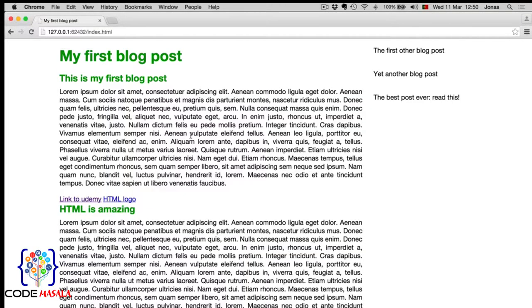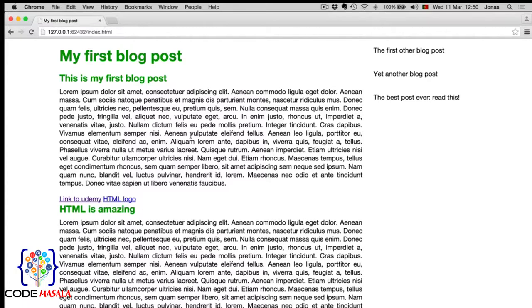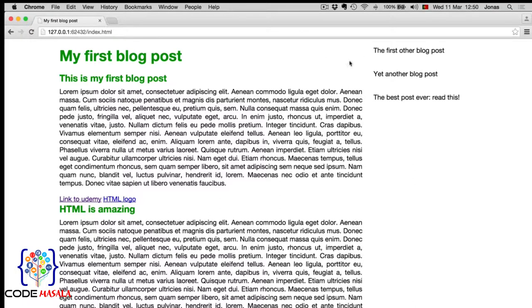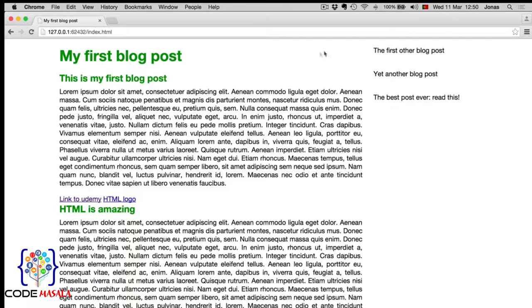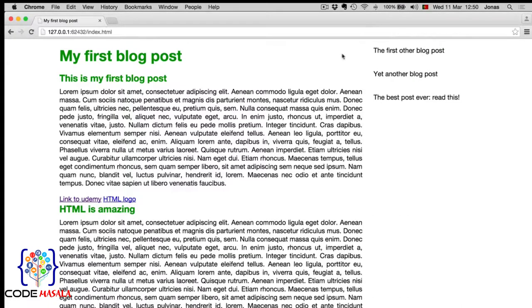Now, back to our web page. Suppose we wanted to know which date this article was written. In order to do that, we can position a date, let's say, in this location here. And the easiest way to do that is probably with absolute positioning.